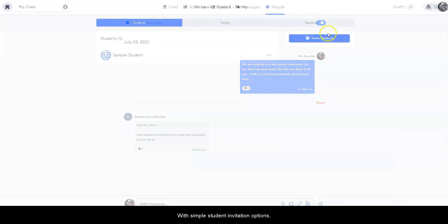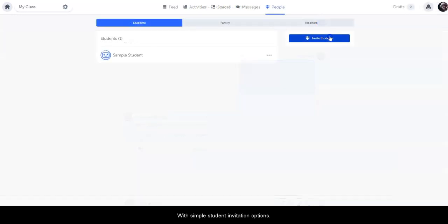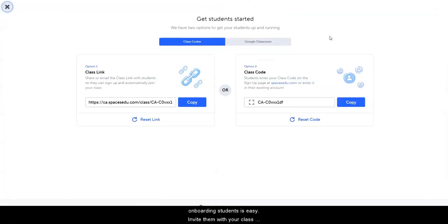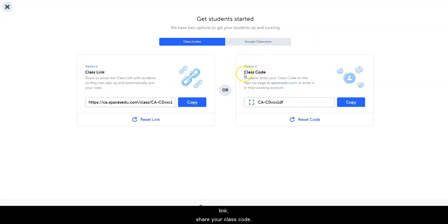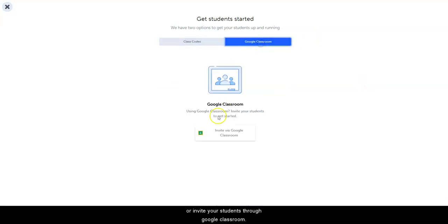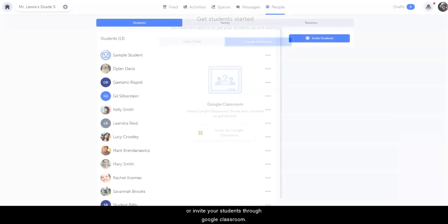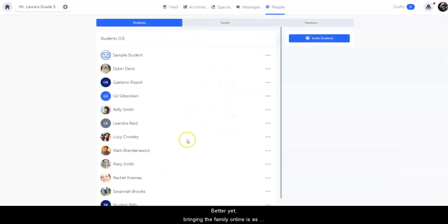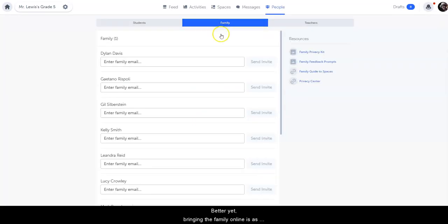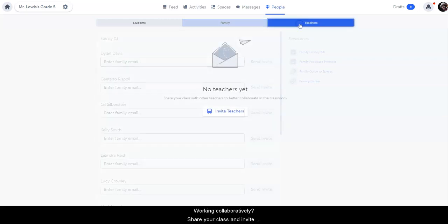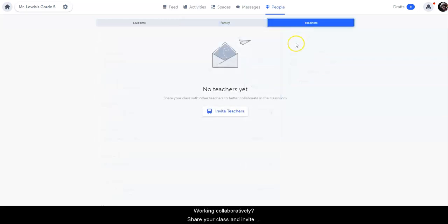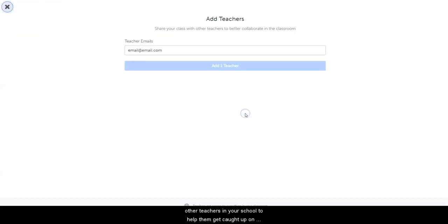With simple student invitation options, onboarding students is easy. Invite them with your class link, share your class code, or invite your students through Google Classroom. Better yet, bringing the family online is as simple as typing in their email and clicking Send Invite. Working collaboratively, share your class and invite other teachers in your school to help them get caught up on all things Spaces today.